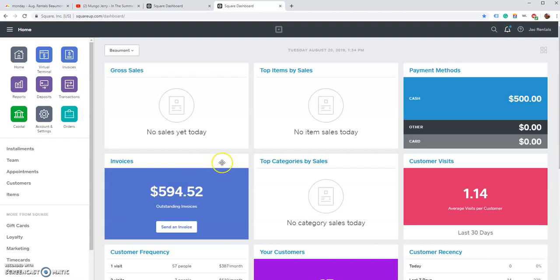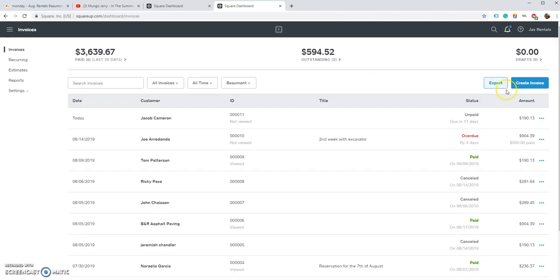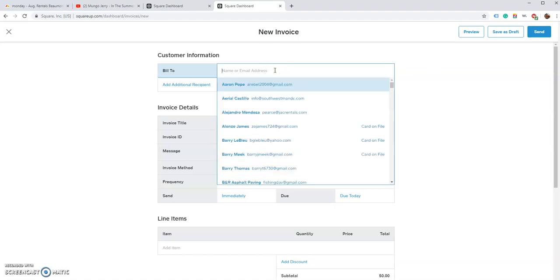All right, this video is going to show you how to make an invoice. You'll click on the invoice box, go to create invoice, and put in the name of the customer. In this case we're going to use Jacob.